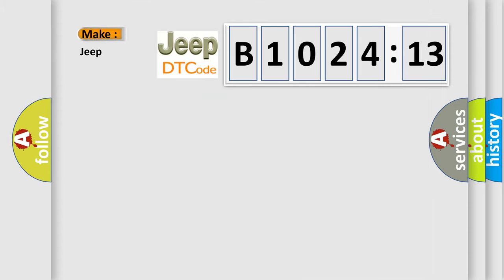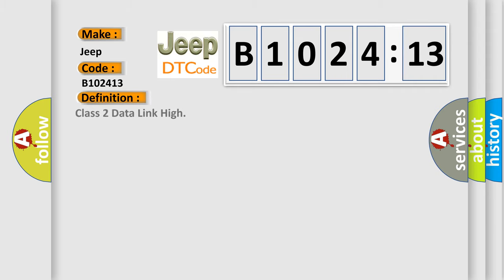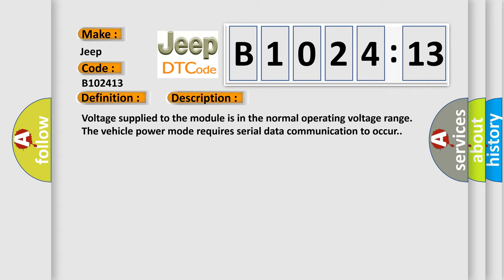So, what does the diagnostic trouble code B102413 interpret specifically for Jeep car manufacturers? The basic definition is: class 2 data link high.